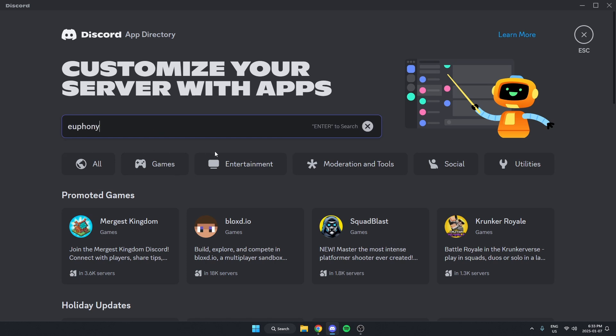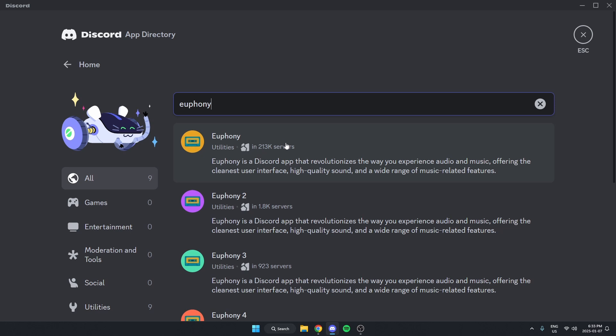Spell it just like this, then hit Enter to search. And you will see the first one that comes up is Euphony, and it is in 213,000 servers, so I know that this is going to be the right one.